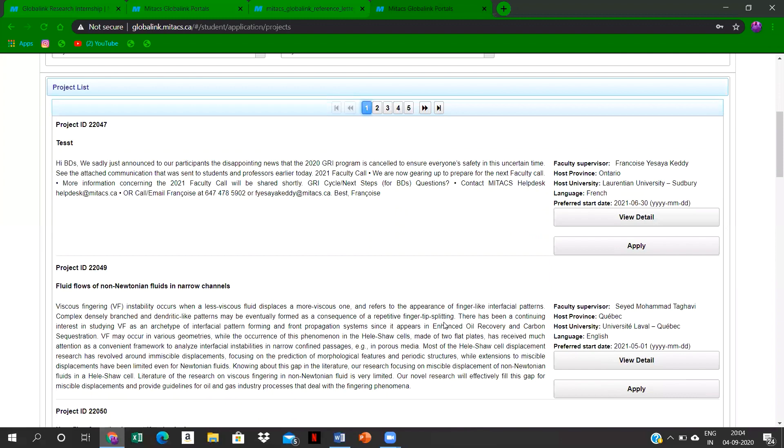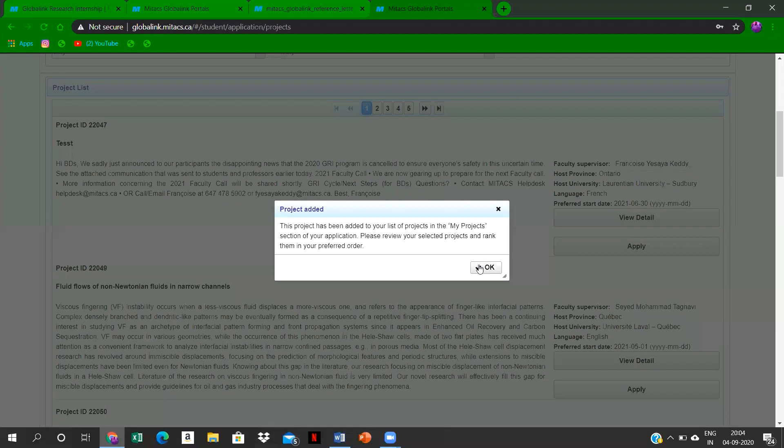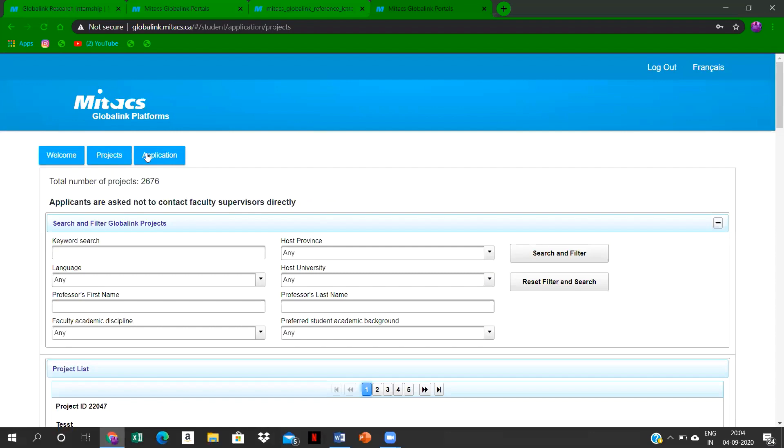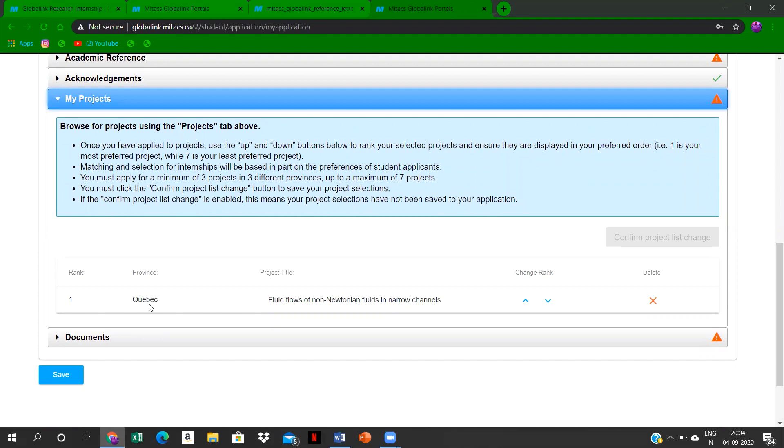Yeah, here. So minimum of seven projects—maximum of seven projects you can select. So select very carefully and the projects which you are very interested in.